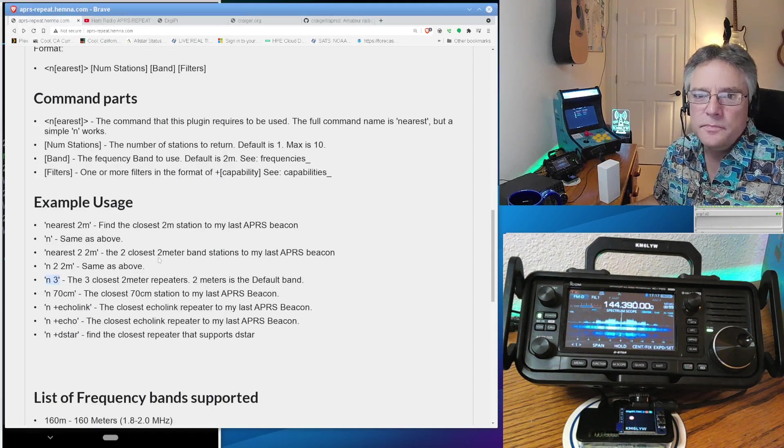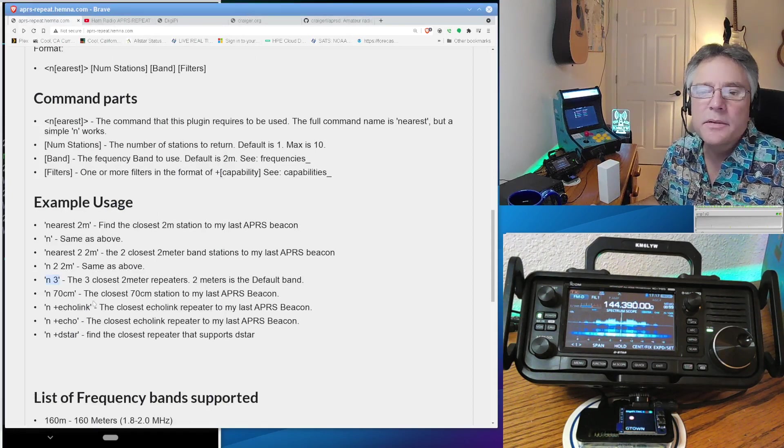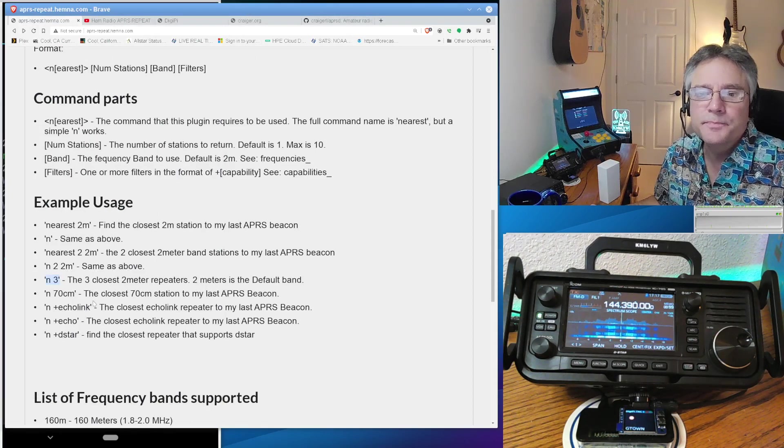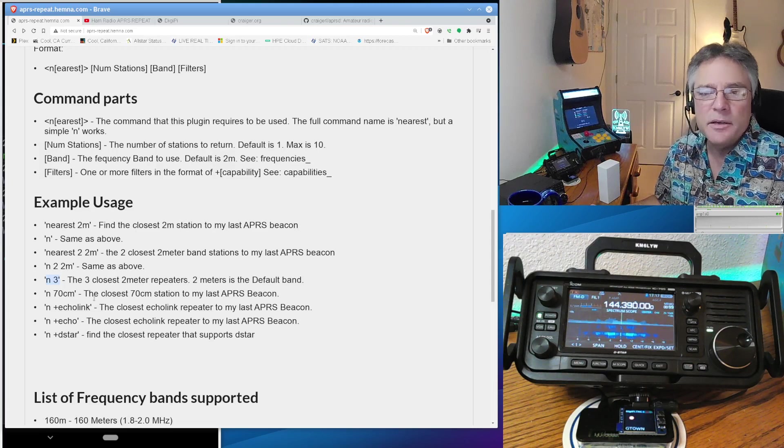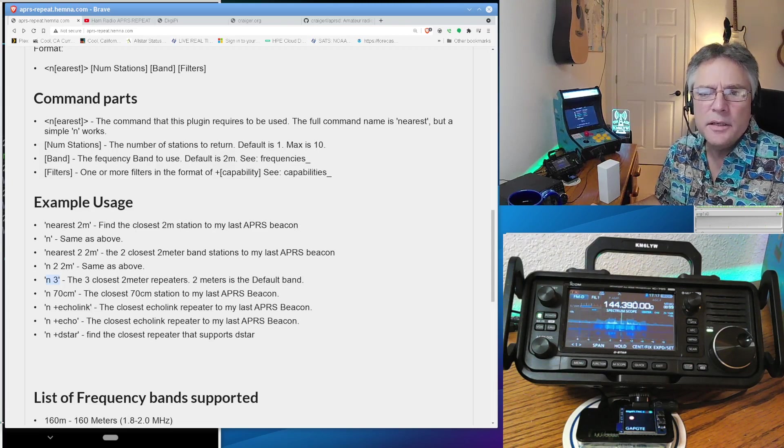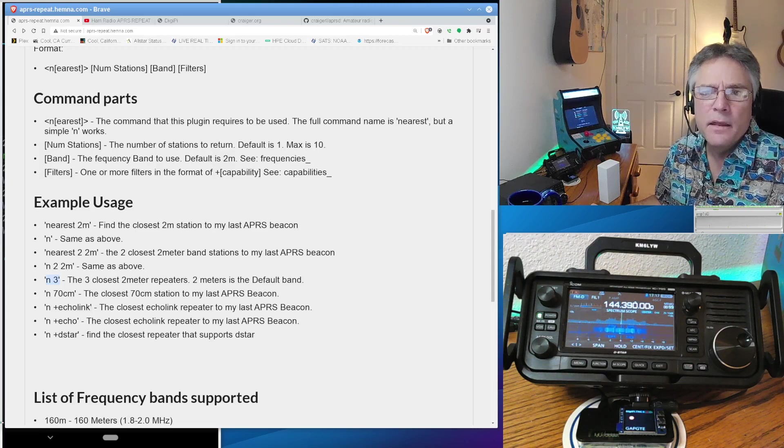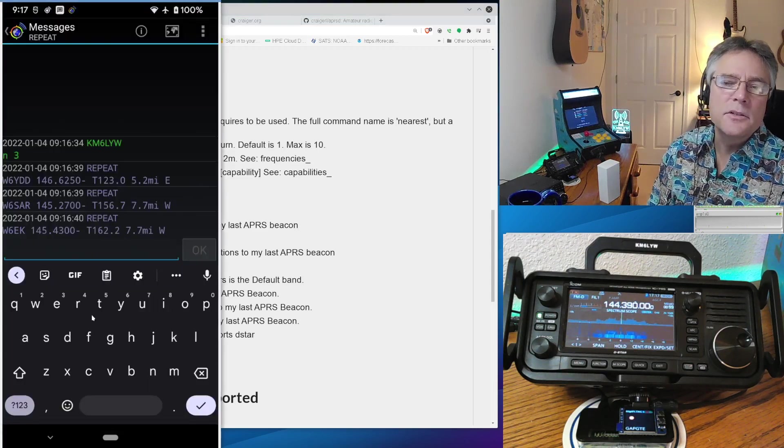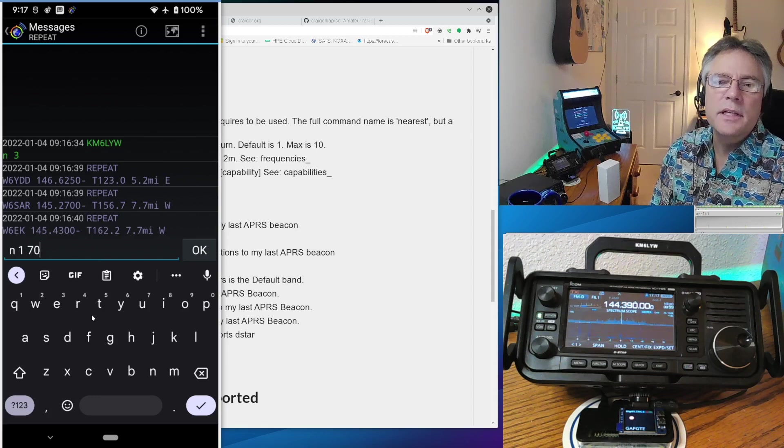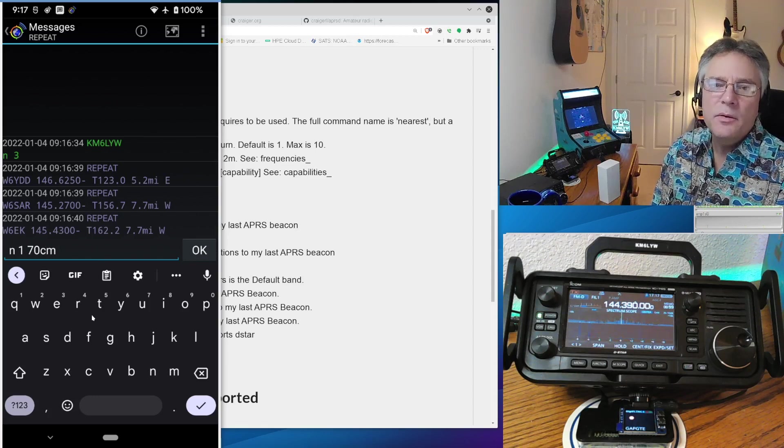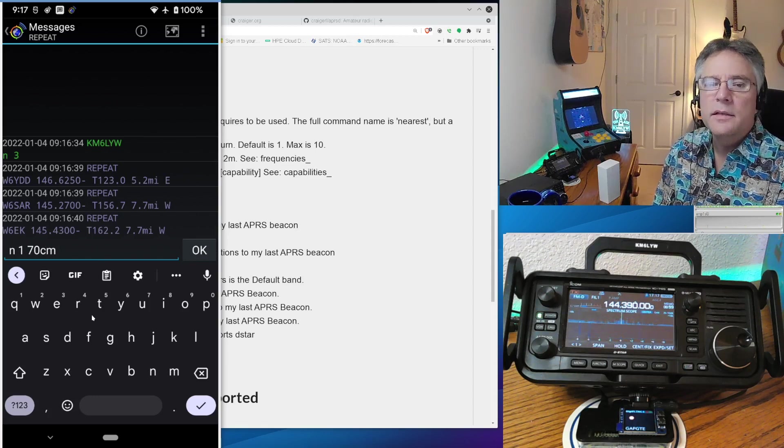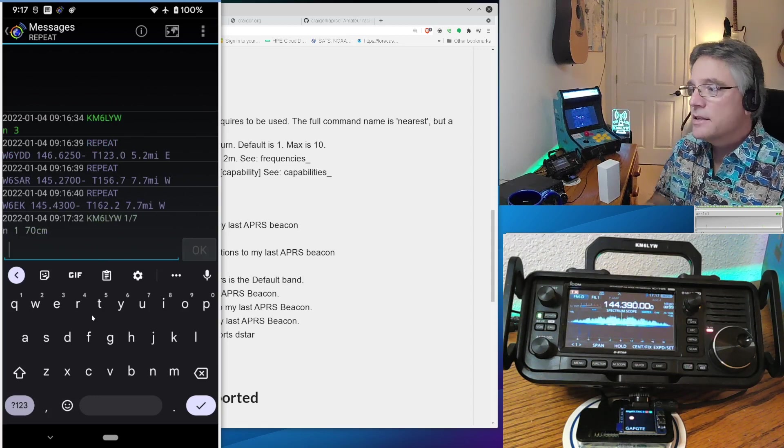Now, if I wanted to, I'm looking at this. Maybe I'm into 70 centimeter stuff. Or I can do, I'm going to just do like the nearest 170 centimeter repeater. So N1 70 centimeters.